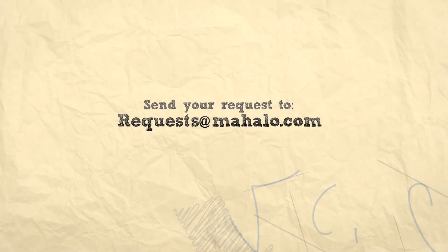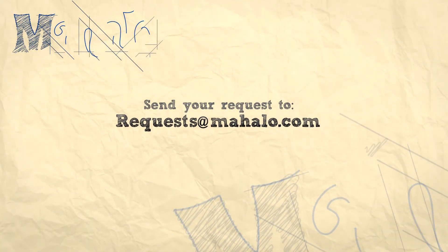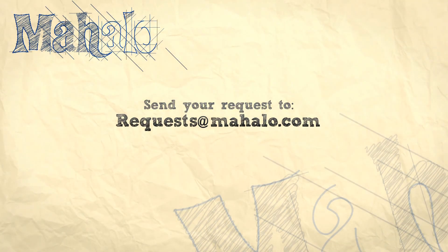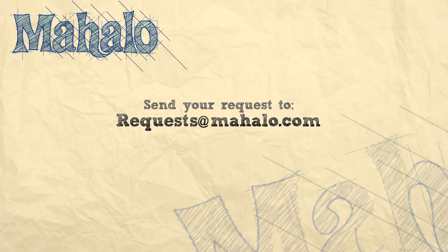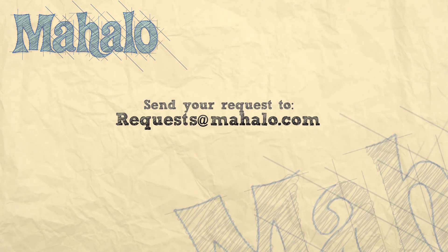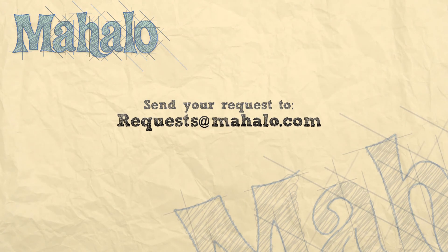Well, that's all for CMYK. Please remember to comment, rate, and subscribe below, and send any questions you have to request@mahalo.com. Thanks for watching.